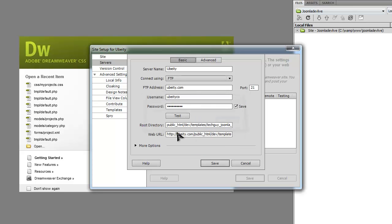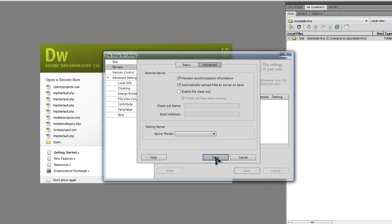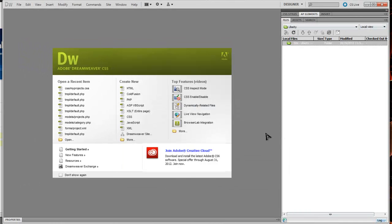The last thing I want to do is go to Advanced and I want to click automatically upload files to server on save. Then click Save, Save again, and now you'll see it over here.